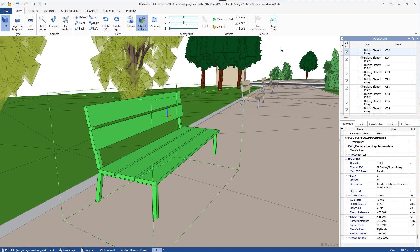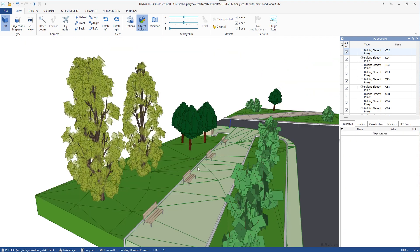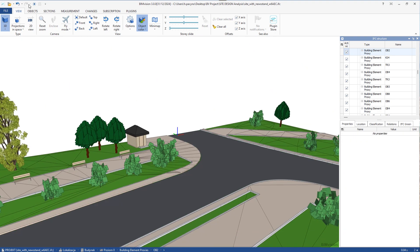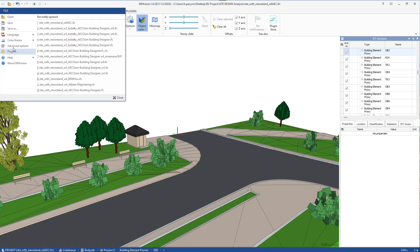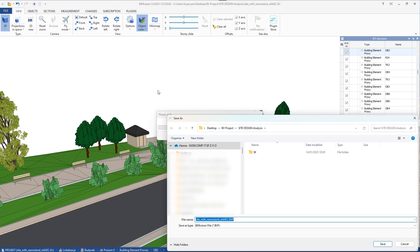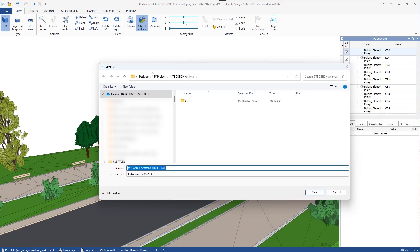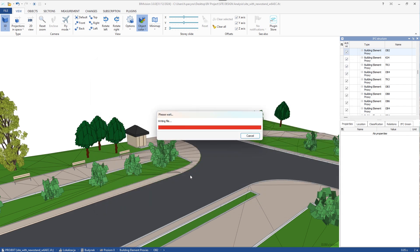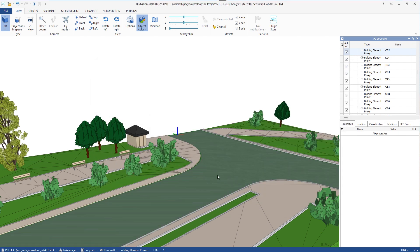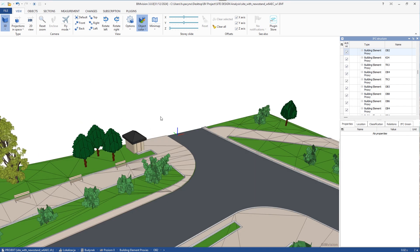We can also save the file in the BVF format so that we can continue working later, that is, assign further data about the elements and their measurements and prepare a summary final report.